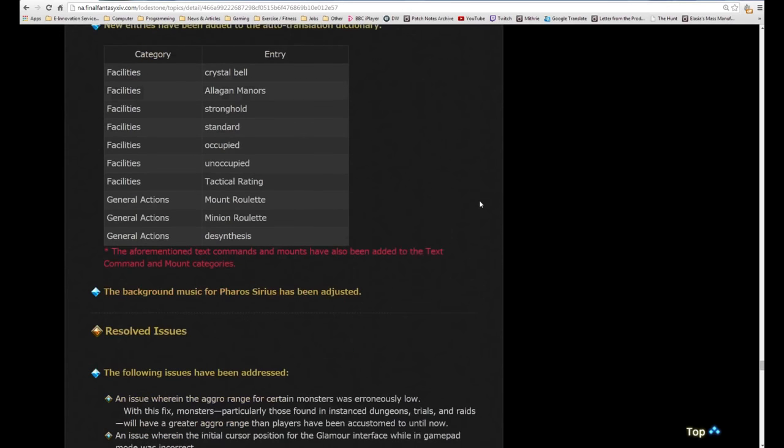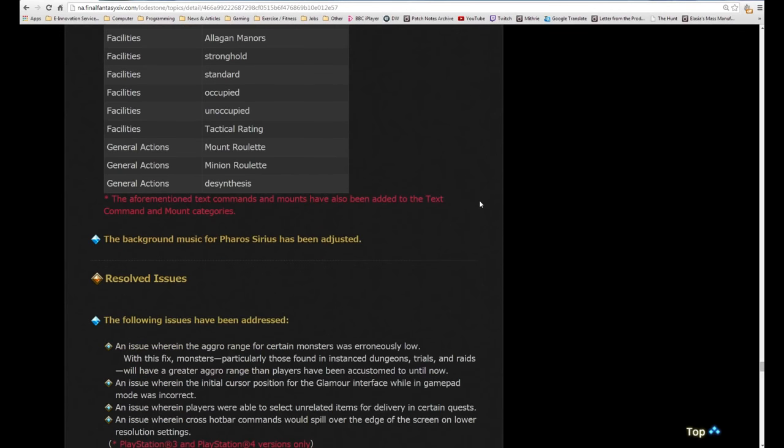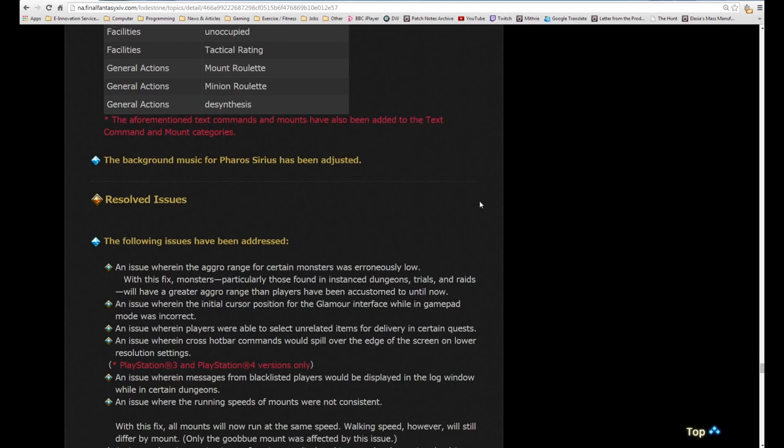New entries have been added to the auto translation dictionary. The aforementioned text commands and mounts have been added. The background music for Pharos Sirius has been adjusted, that's interesting.